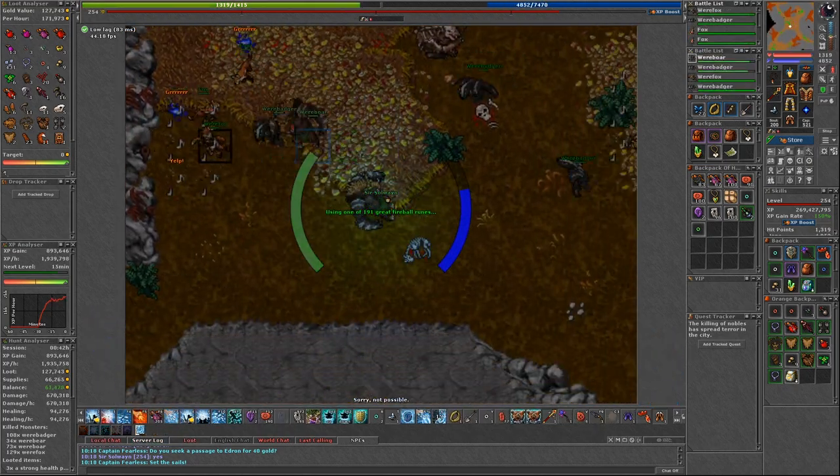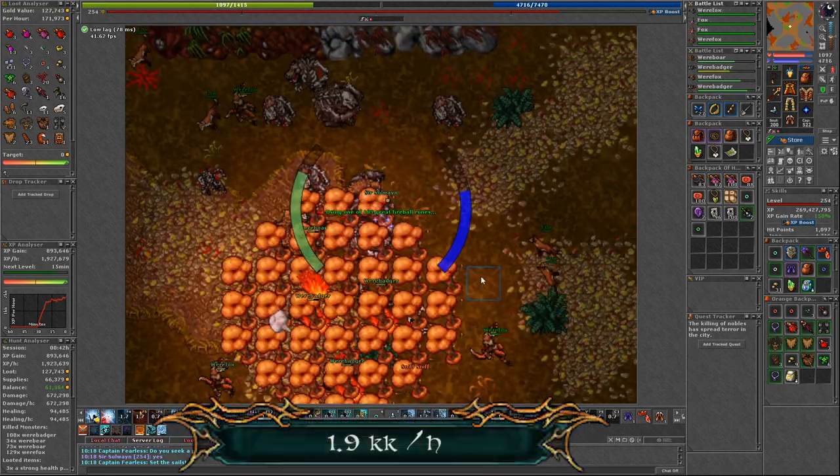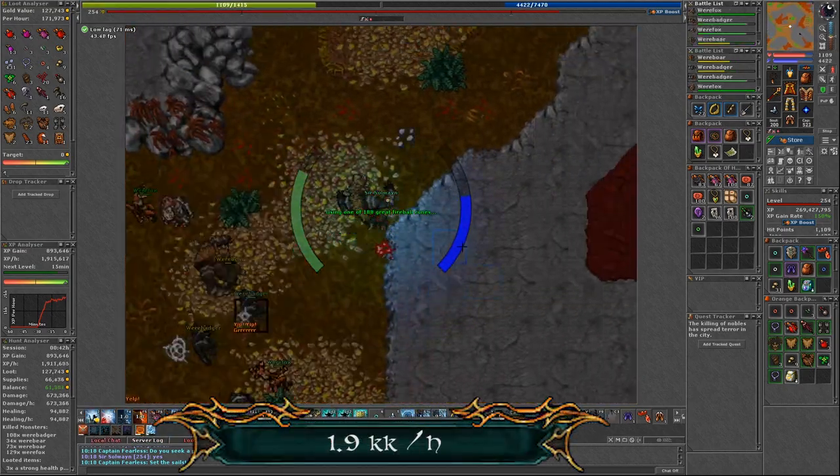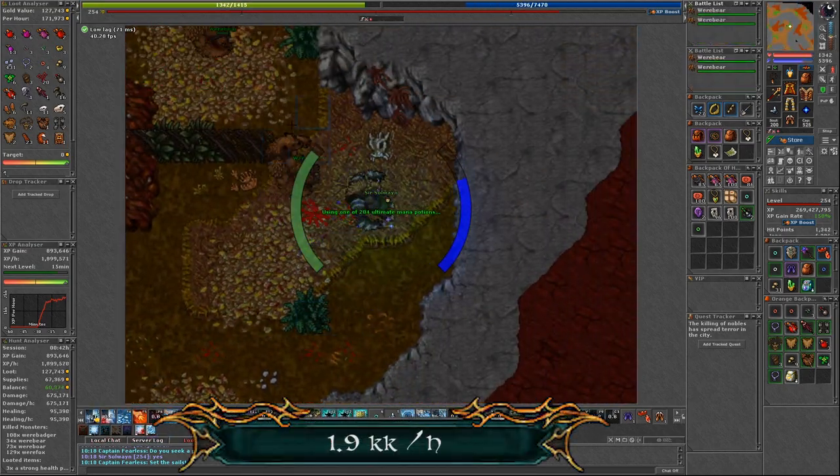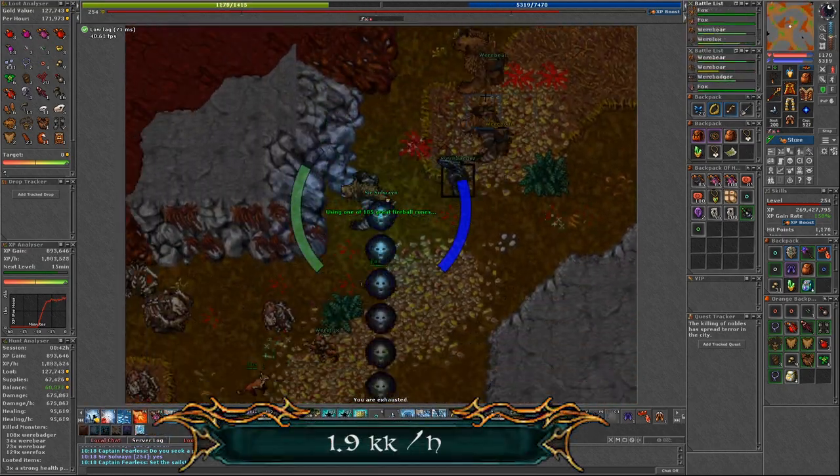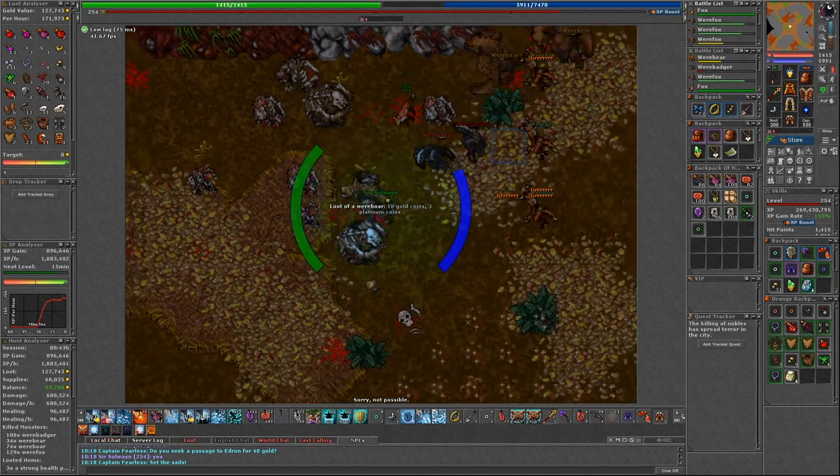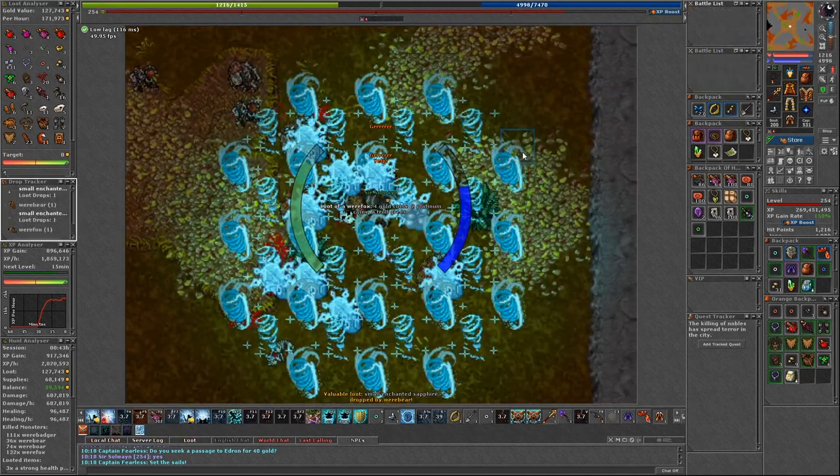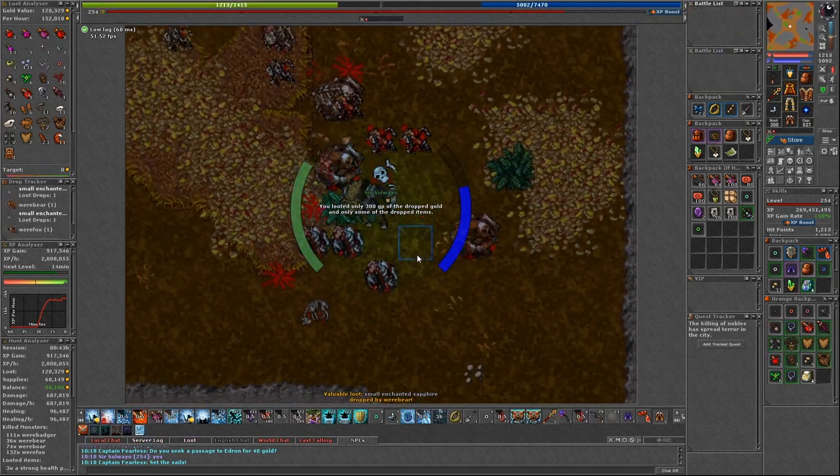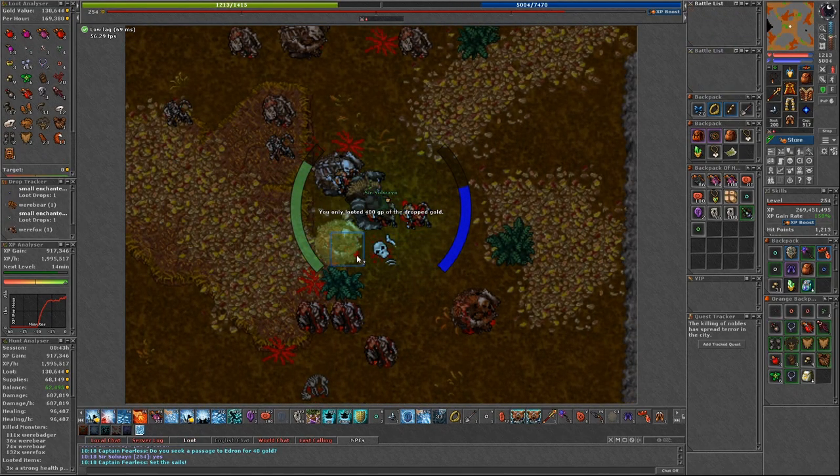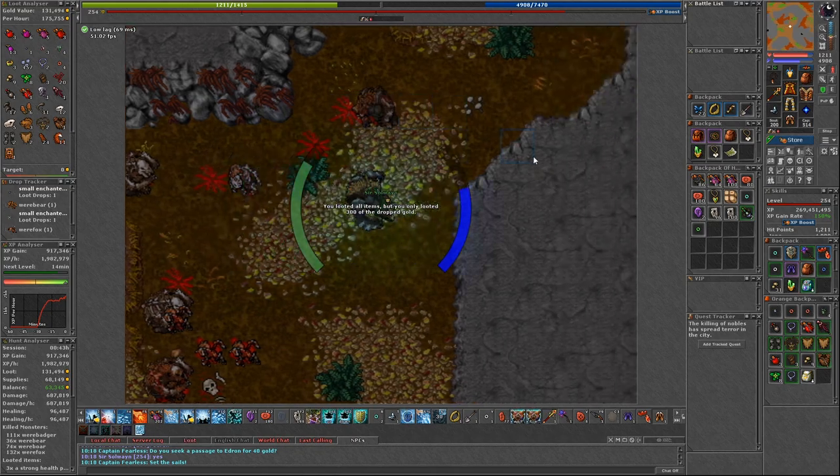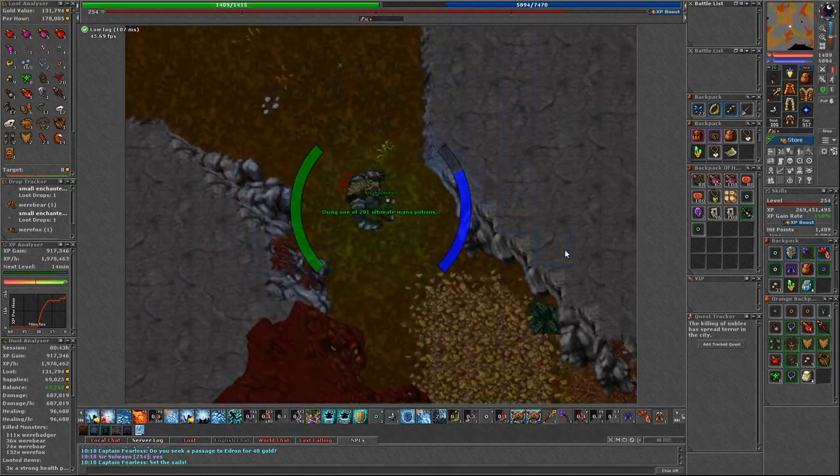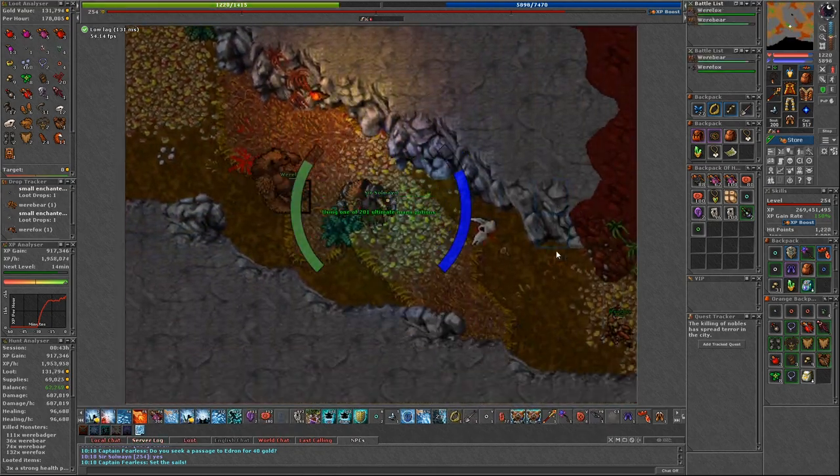I was getting almost 2 millions of experience per hour. And you should be profiting as well. So such a nice place. You can even watch Netflix on your second screen while hunting here.